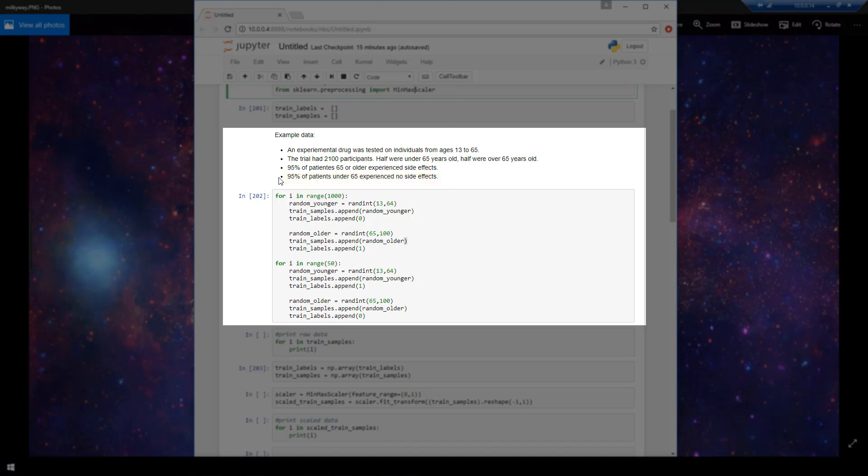So ultimately, what we want our neural net to be able to detect is whenever we ask it whether or not an individual is likely to experience side effects or not, it's going to be telling us yes or no depending on this training data that we're generating here. So I don't necessarily want to focus on how I'm generating this data here because that's not really what we are focusing on in this video. We're focusing on how to pre-process the data.